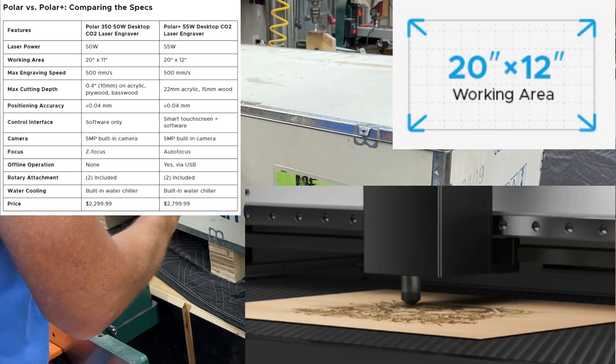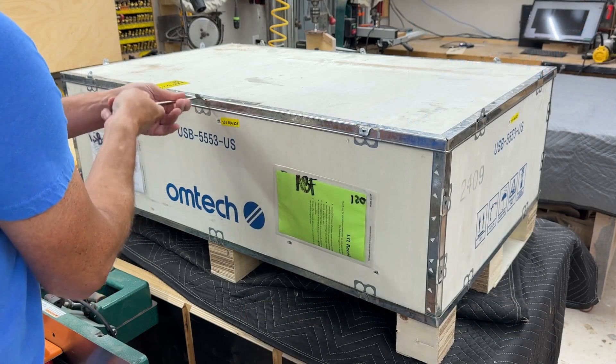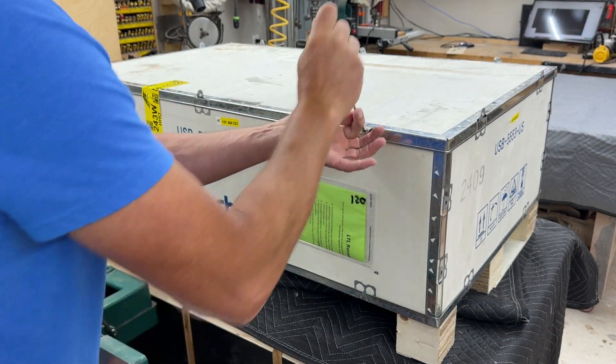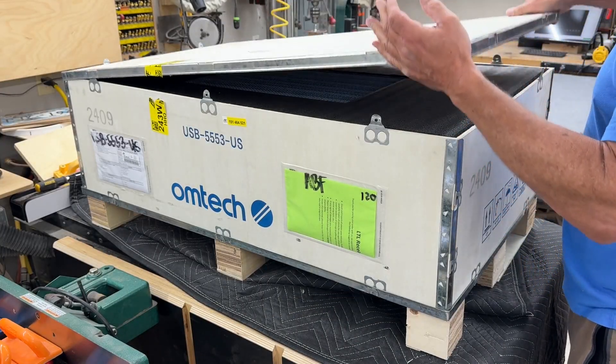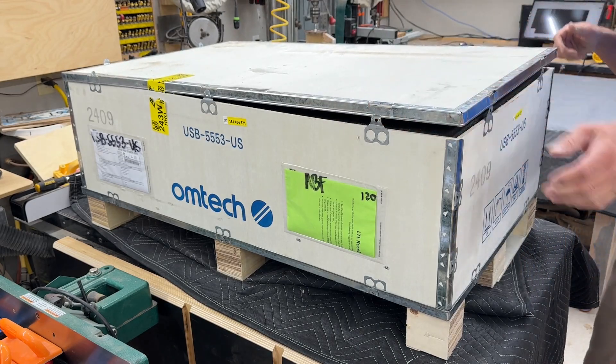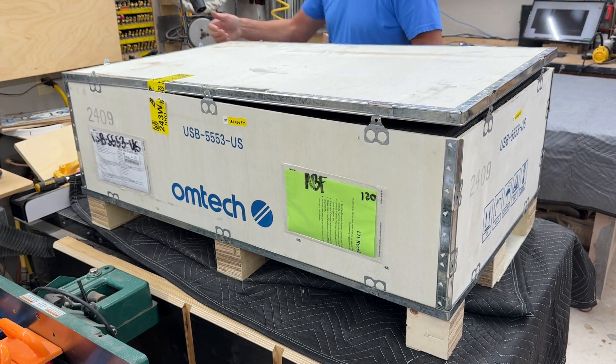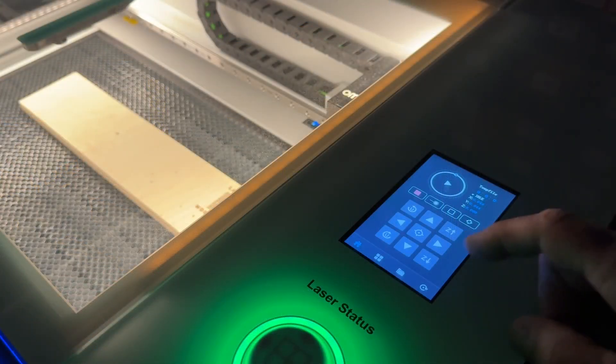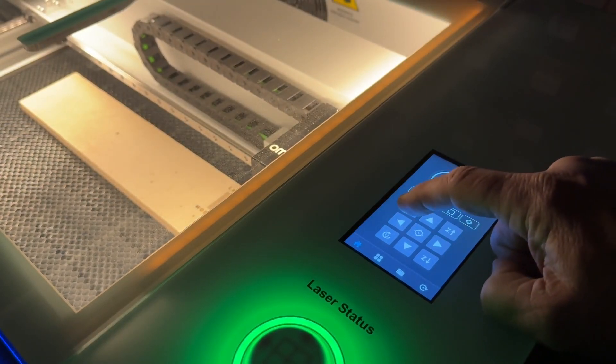The Polar Plus has offline operations so you can send jobs to it via a USB thumb drive or connect to a computer. Another big improvement and maybe the biggest improvement over the Polar 350 is the addition of the built-in control panel that I mentioned.